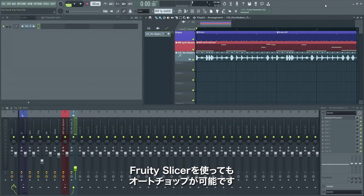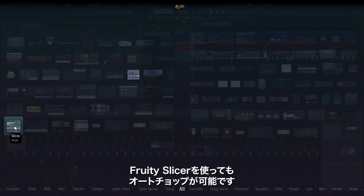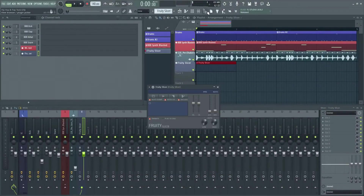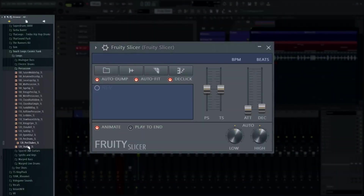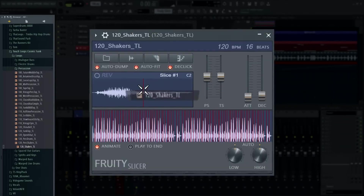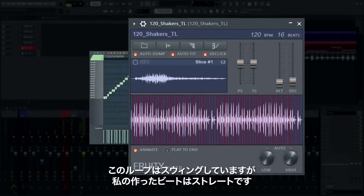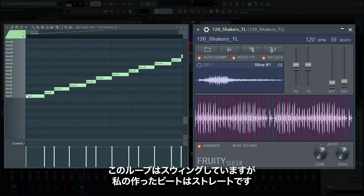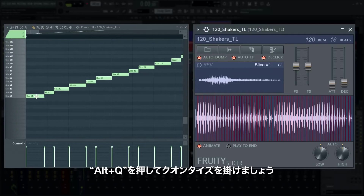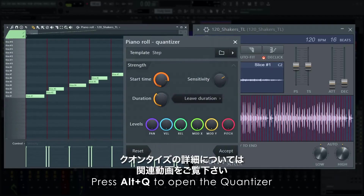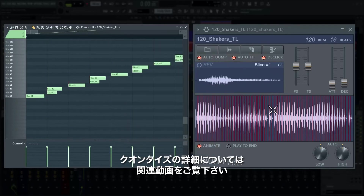You can also use Fruity Slicer to have your loop automatically chopped — this will make every individual slice playable in the piano roll. This loop has some swung notes in it while my beat is perfectly straight, so I'll press ALT+Q to quantize. If you'd like to know more about quantization, check out our video on the topic.